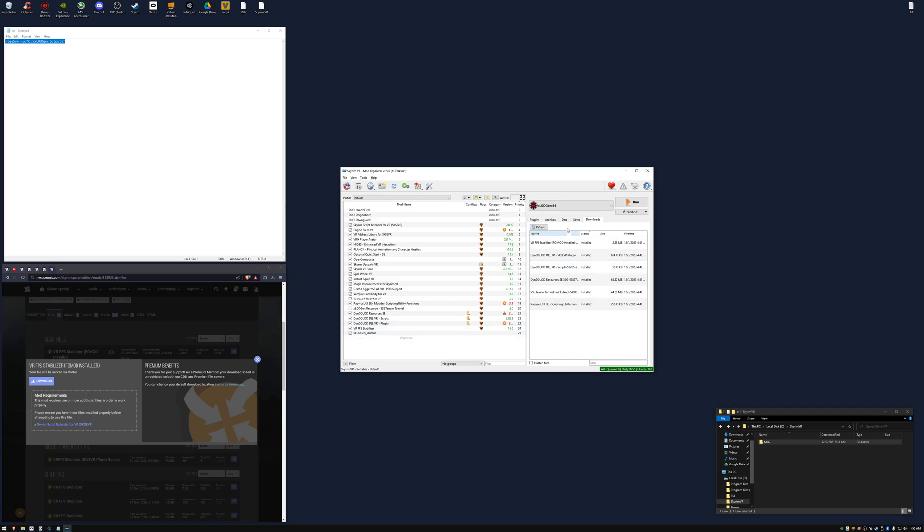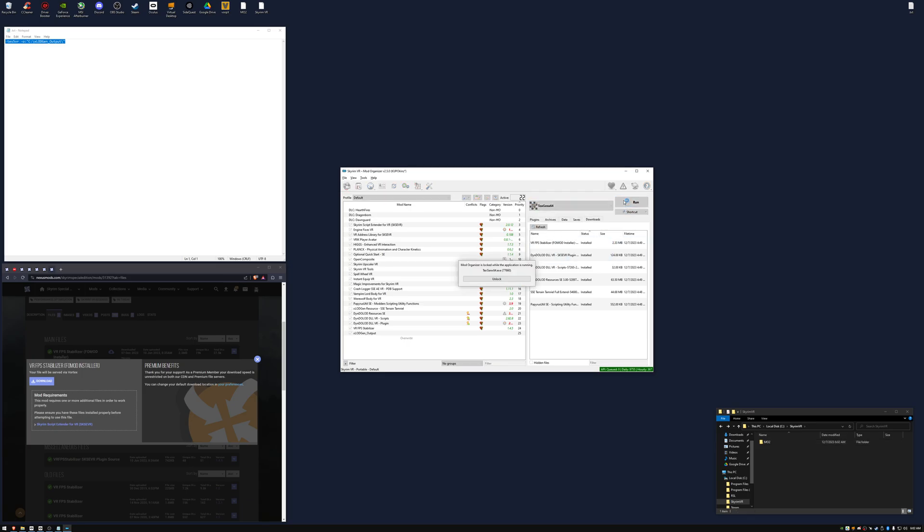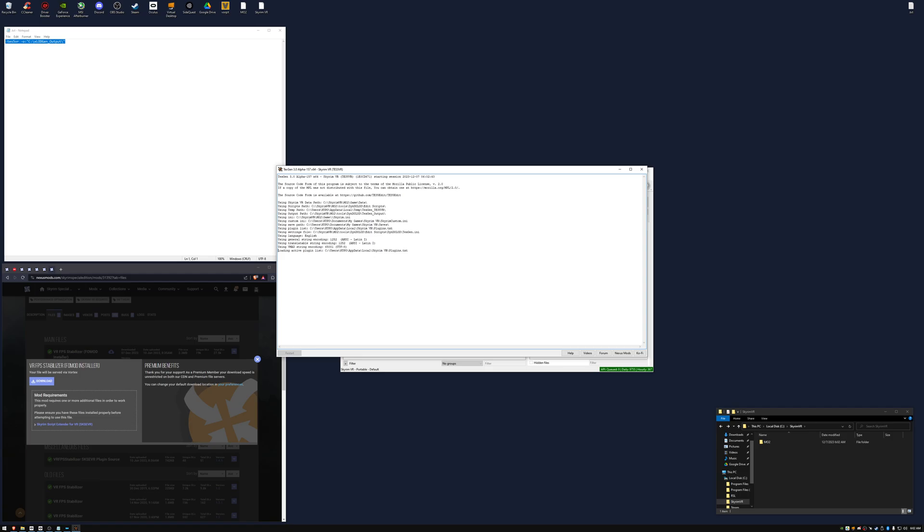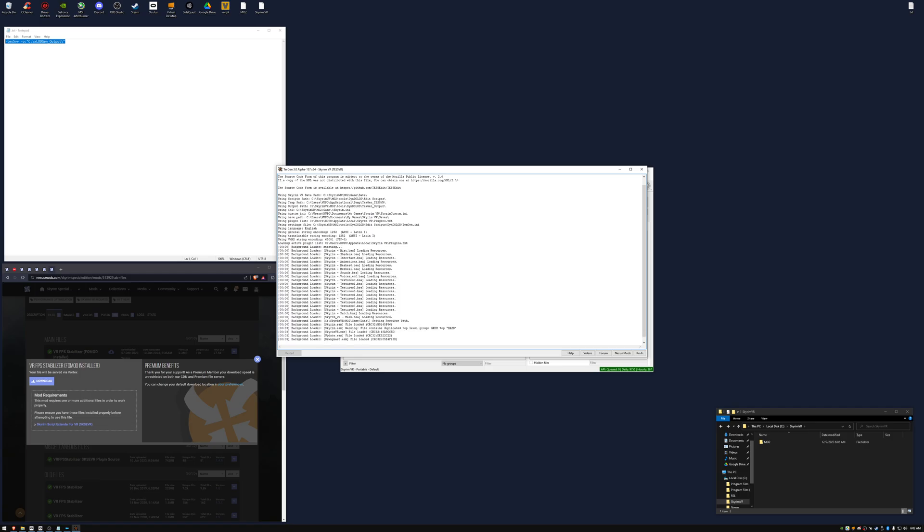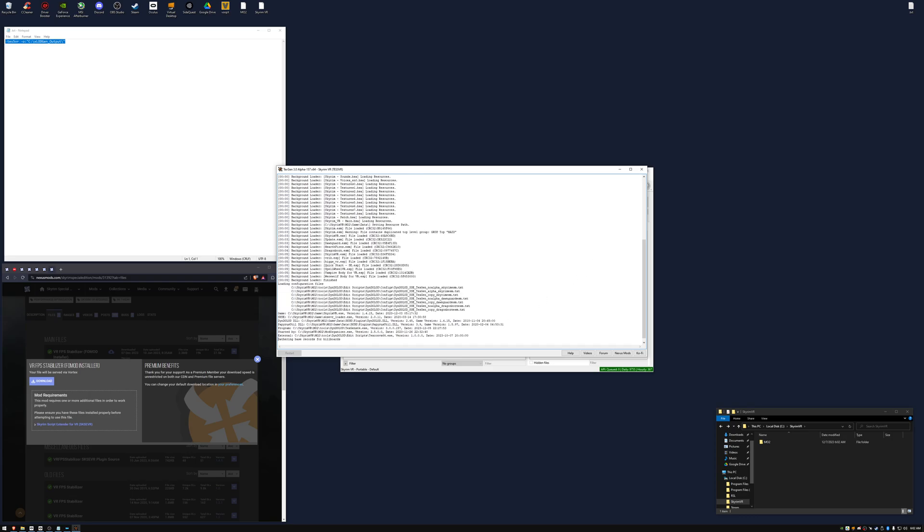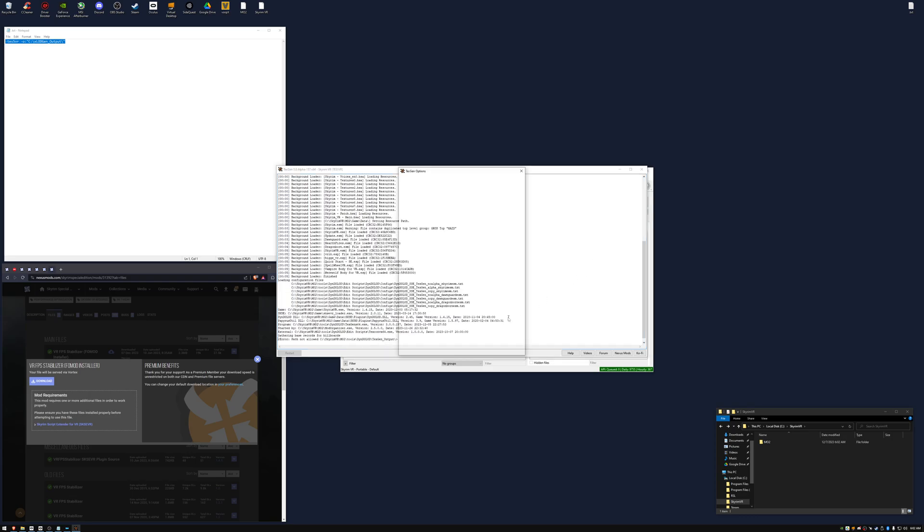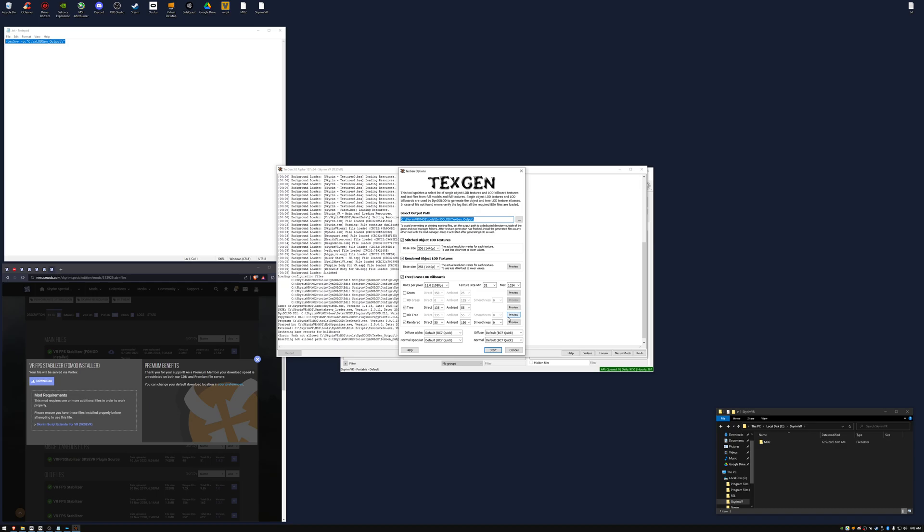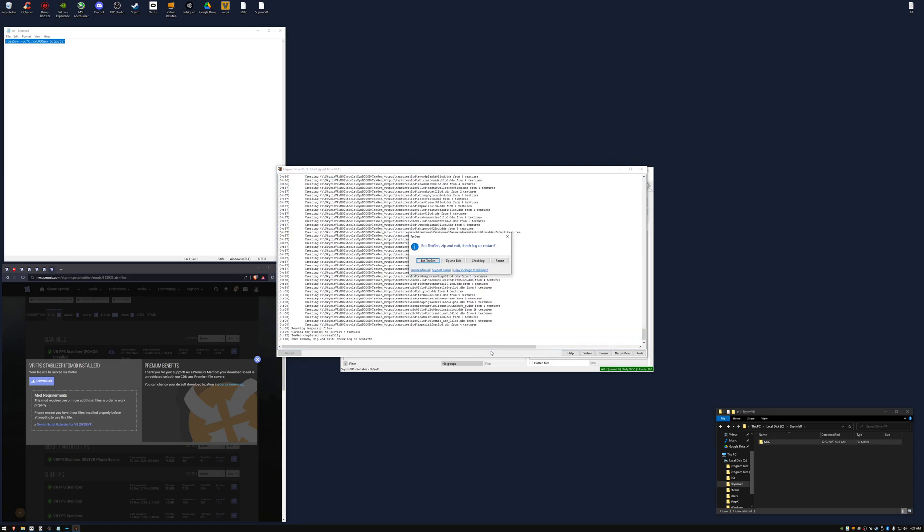Now we can open up textgen64 and click run. When it opens, we're going to use the default settings and click start. When it's finished, we're going to zip and exit.